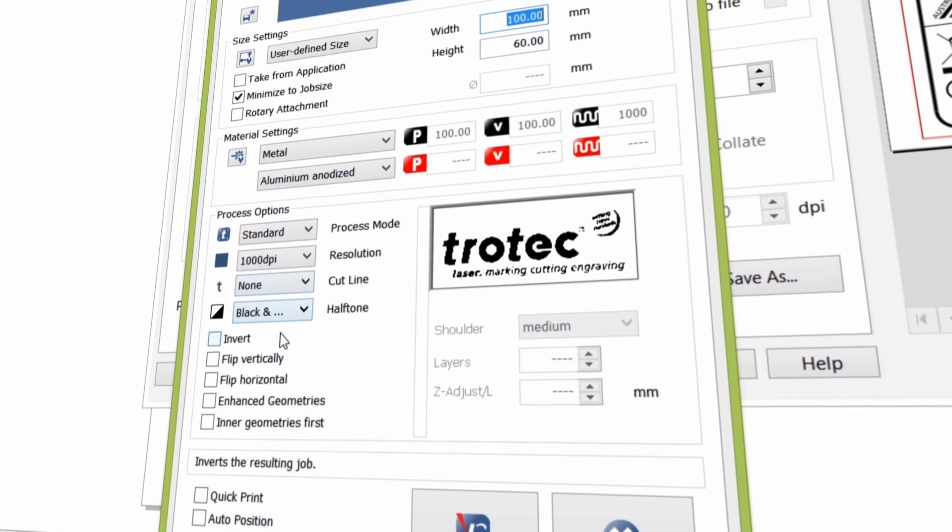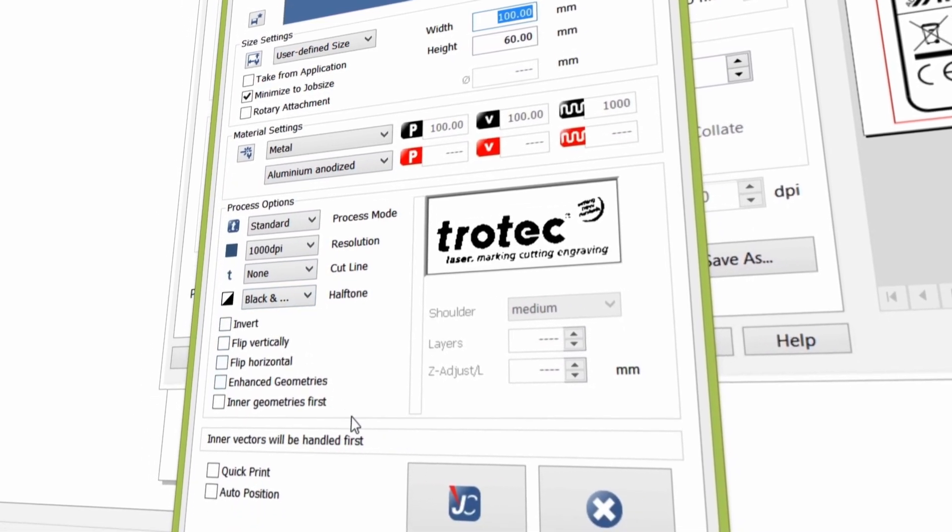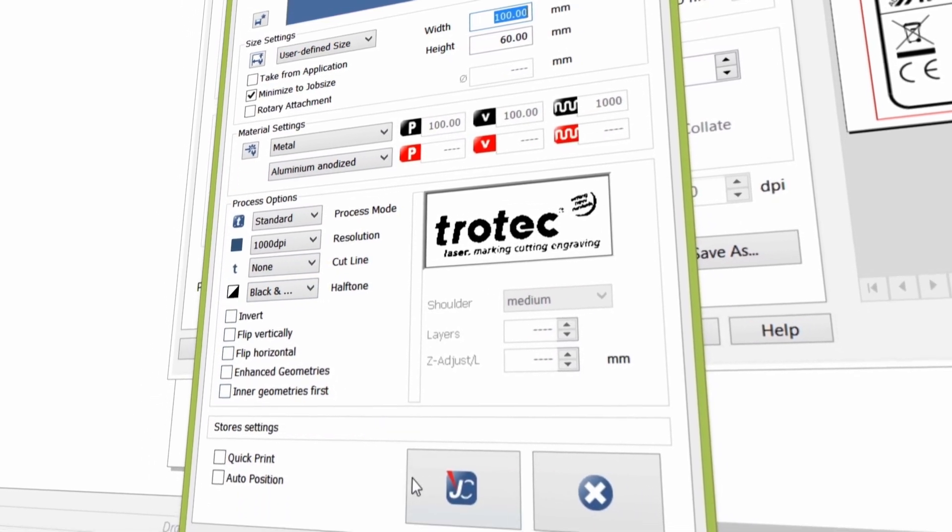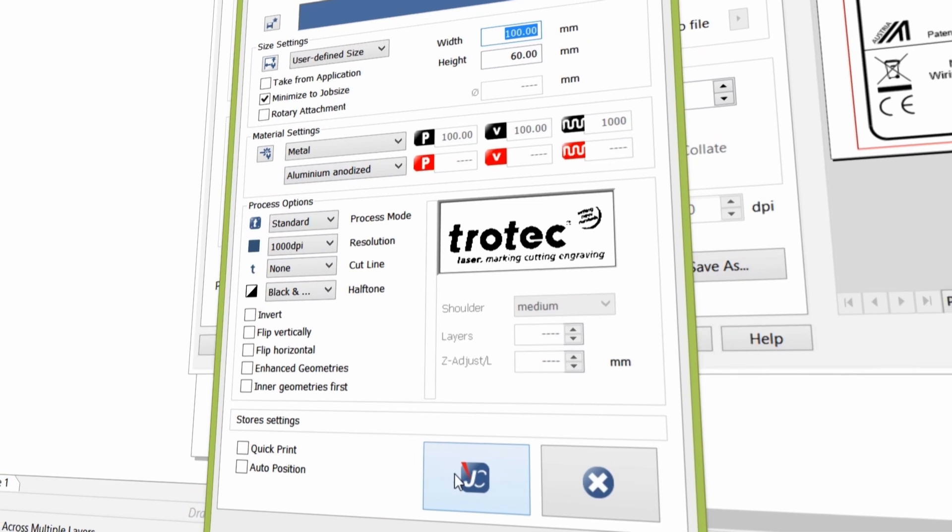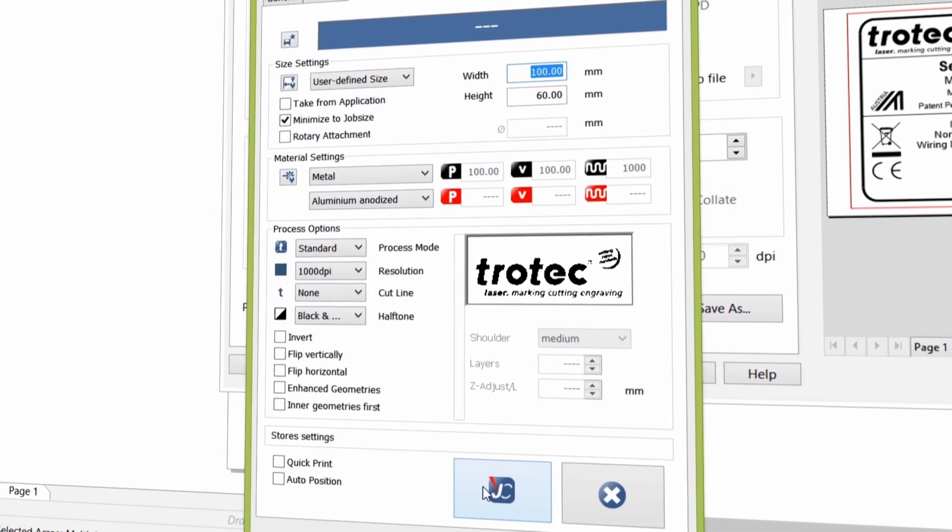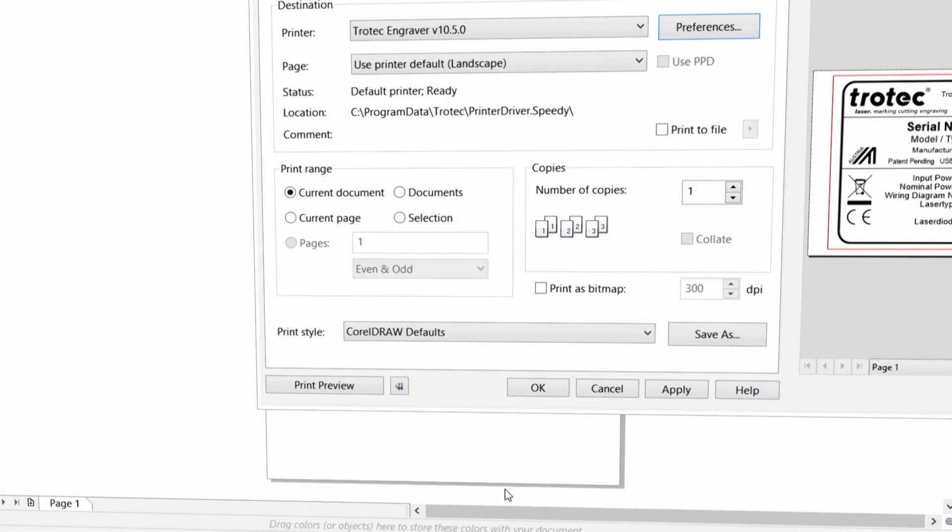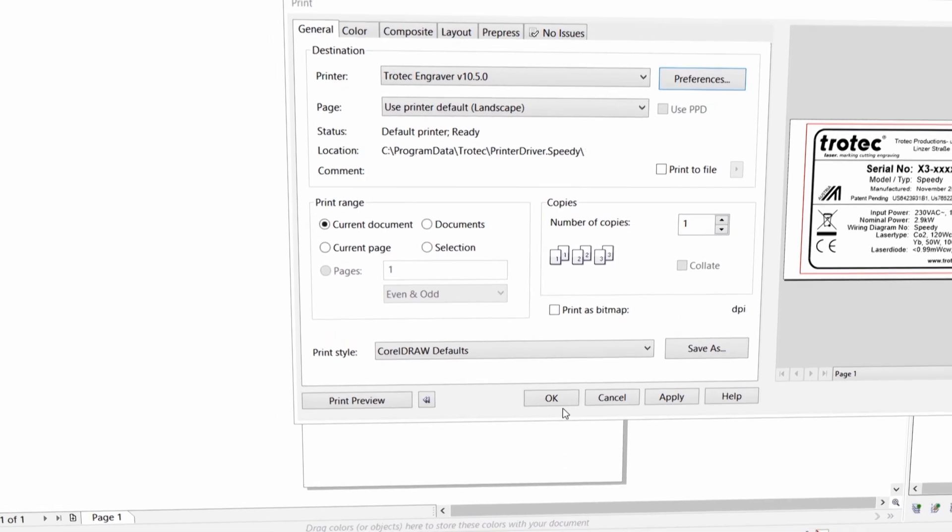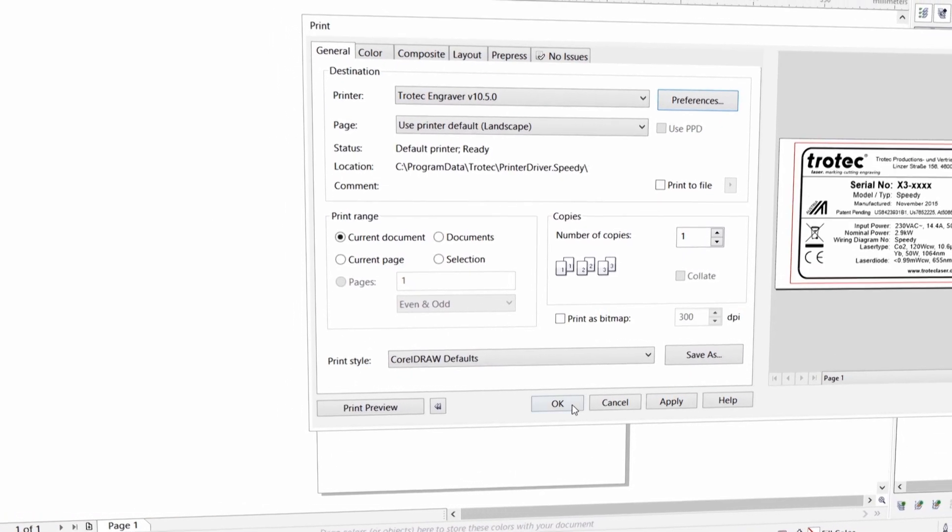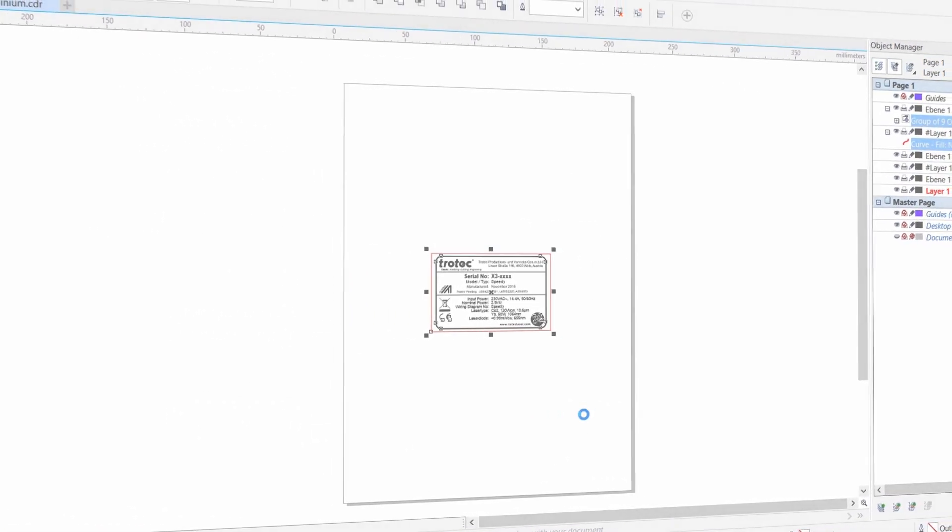You are now ready to send your file over to job control, Trotec's job management software. Click the job control symbol to proceed to the next step. Click OK to complete the print process.